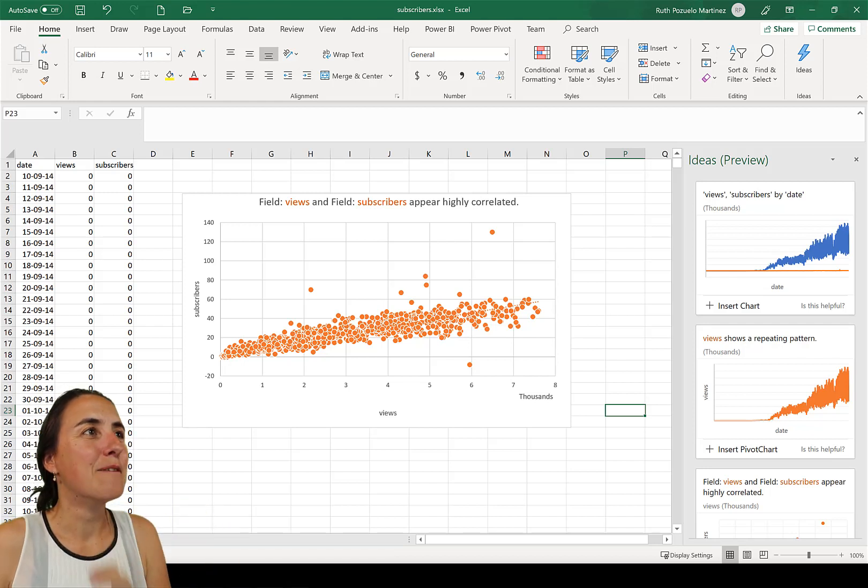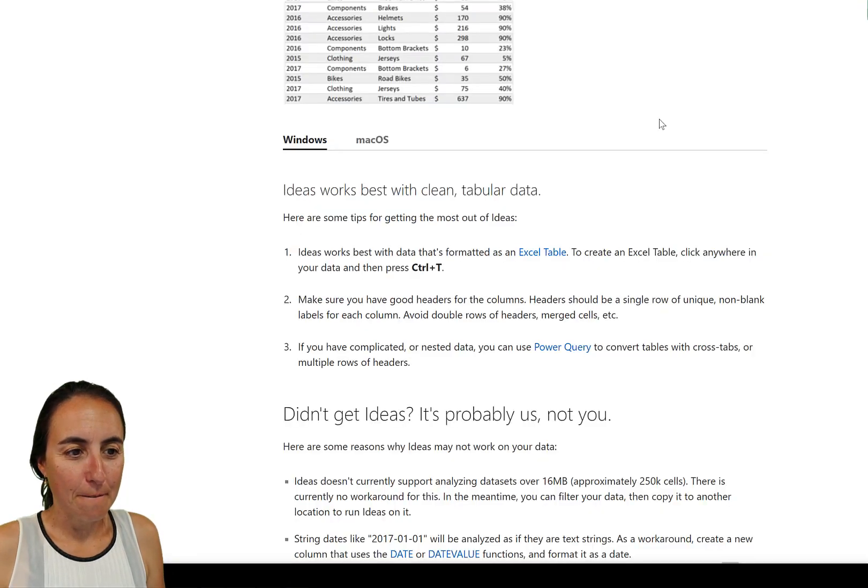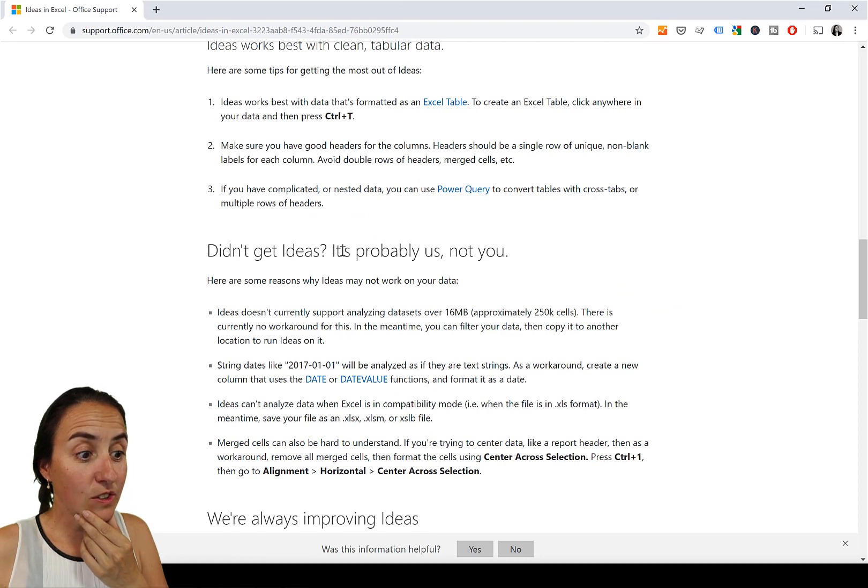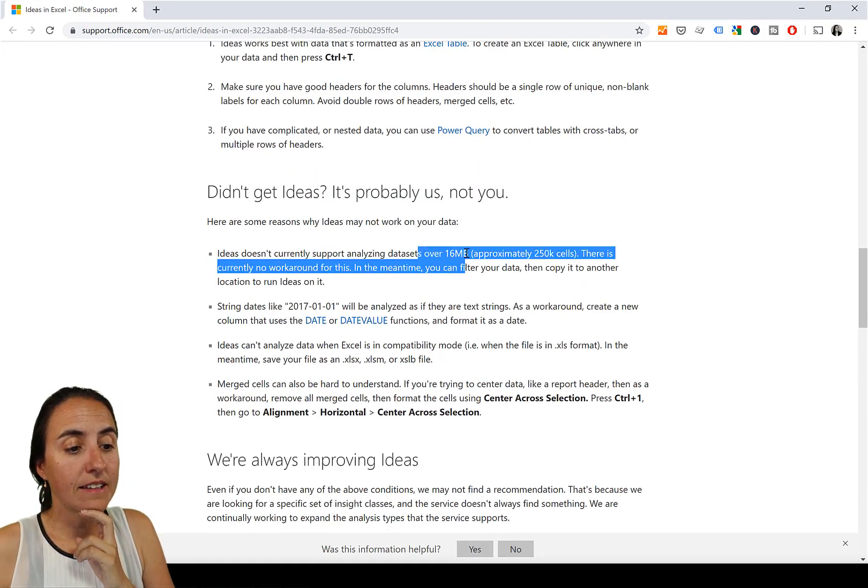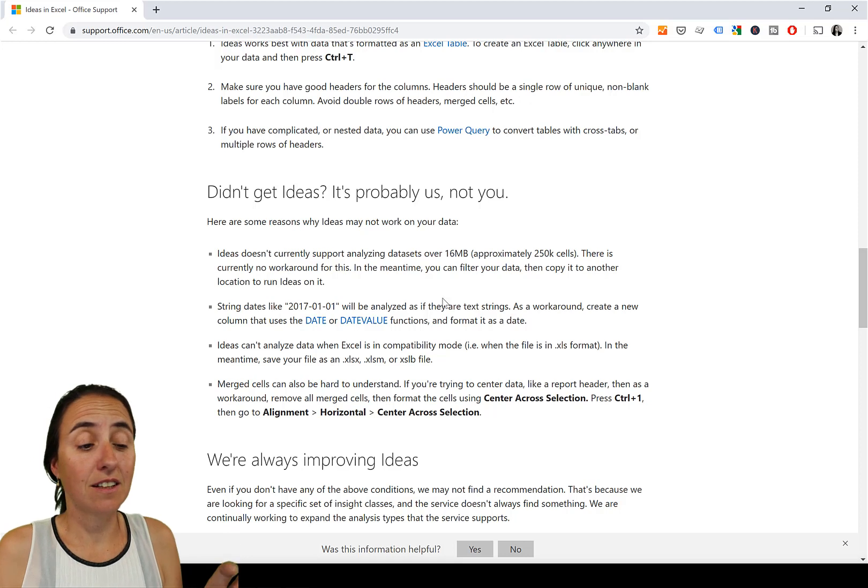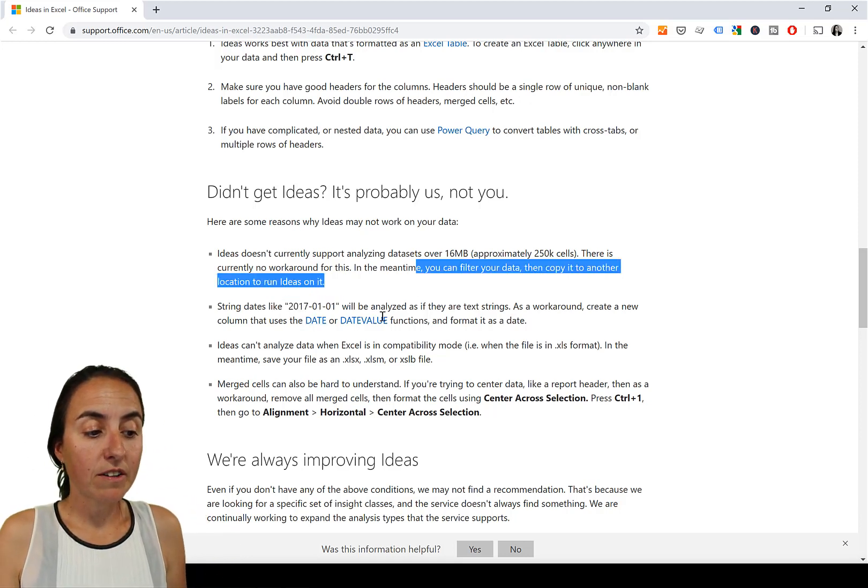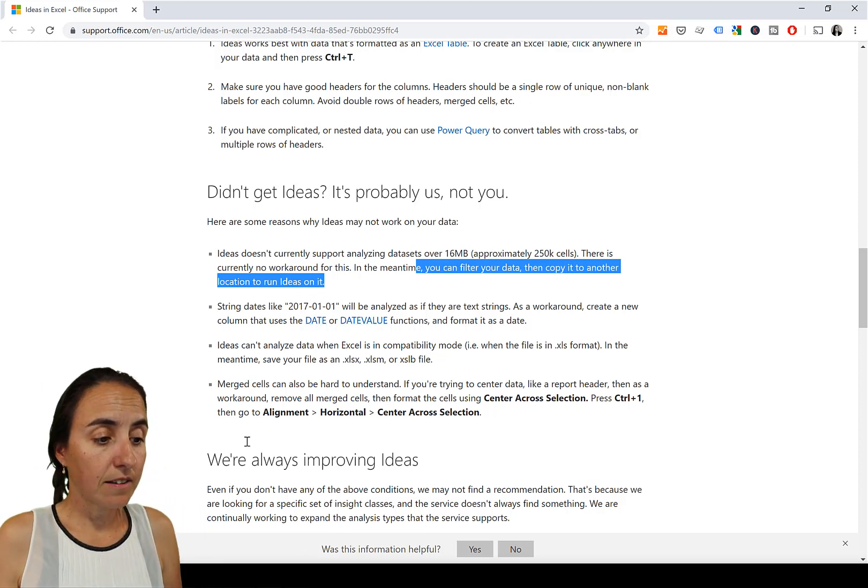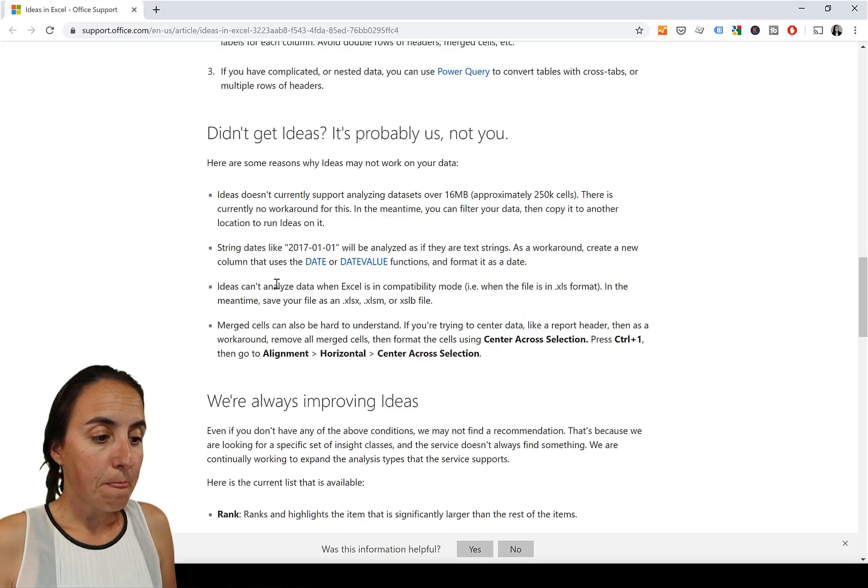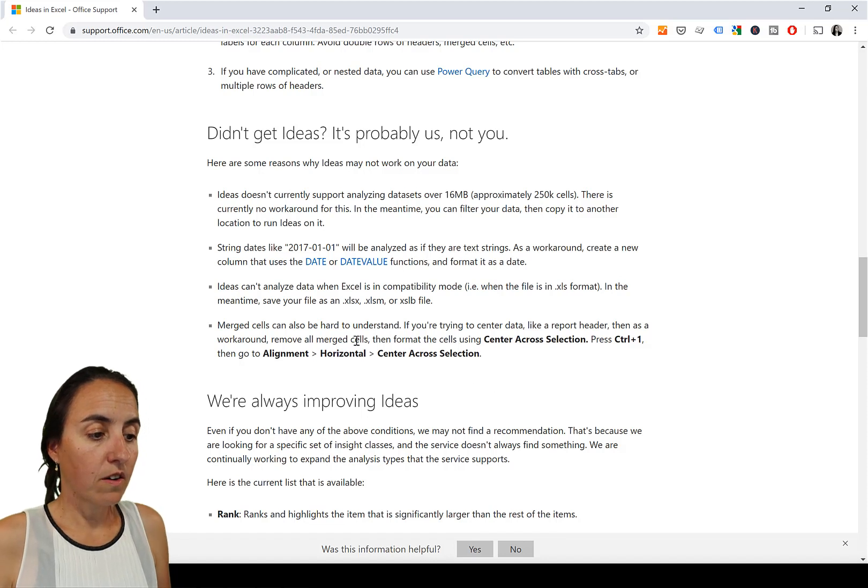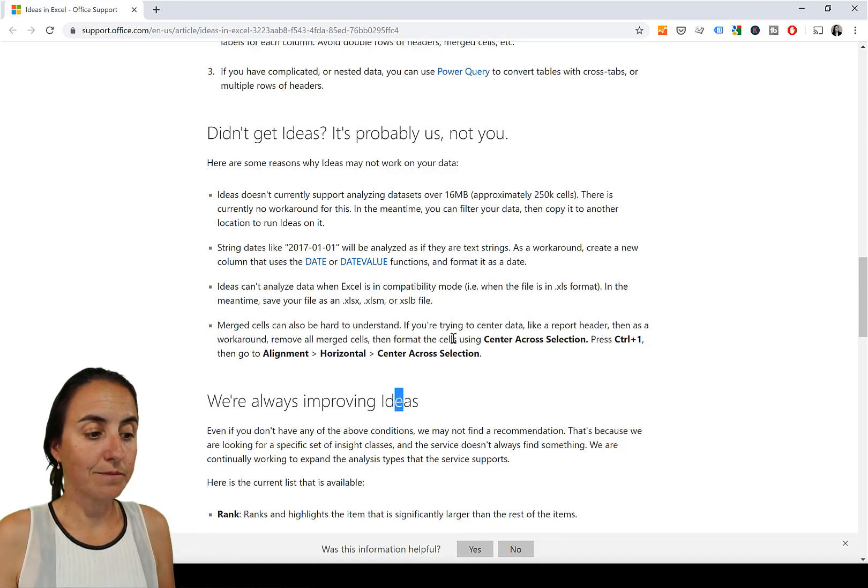The data set cannot be over 16 meg, which is 250,000 cells. That's a lot, depending on the business, obviously. It says that date might not be recognized as date. Make sure you format the date. I didn't do that. Maybe it's just better since they released it. It says if it is in compatibility mode, it won't work. And merge cells can be hard to understand. So clean your data, obviously.